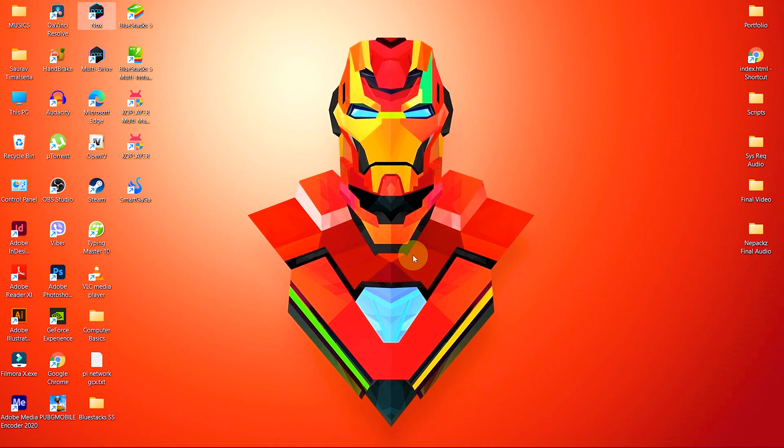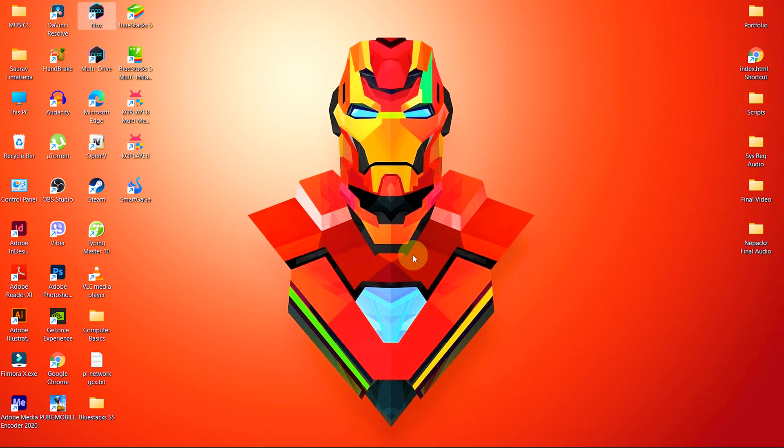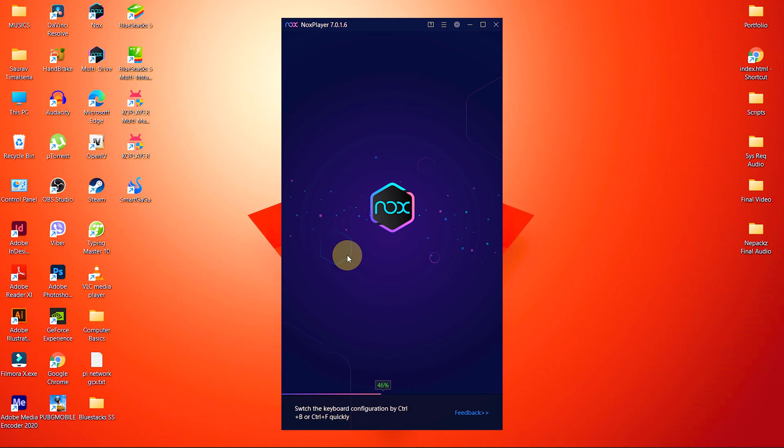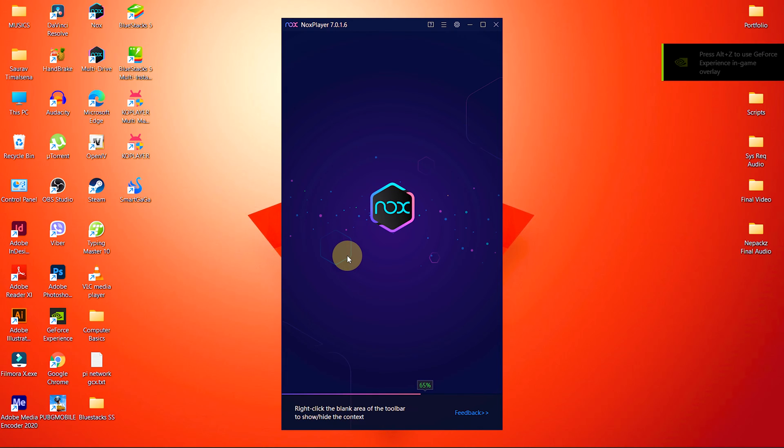These are the settings from Nox Player only. Now we are going to change settings from our system. The first thing we have to do is change default graphics settings and set it to best performance.